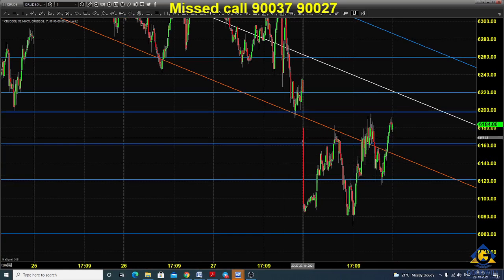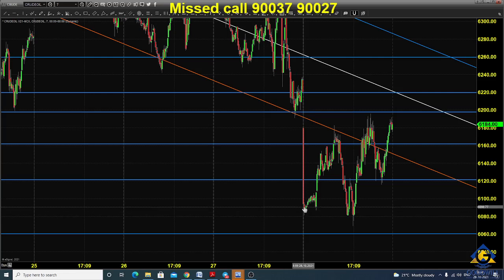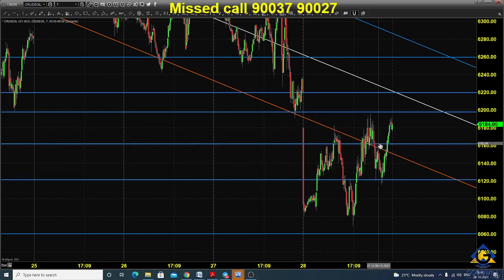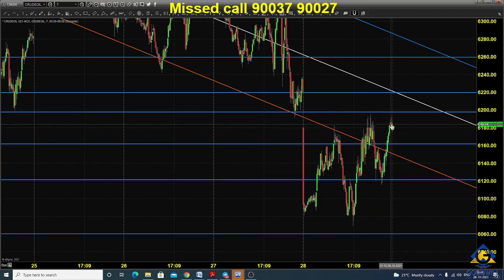Yesterday the market opened with a gap down around 6080 or near that. After the price opening, the market went up and found various resistance around 6160, but finally it took support near 6120 and closed above 6180.